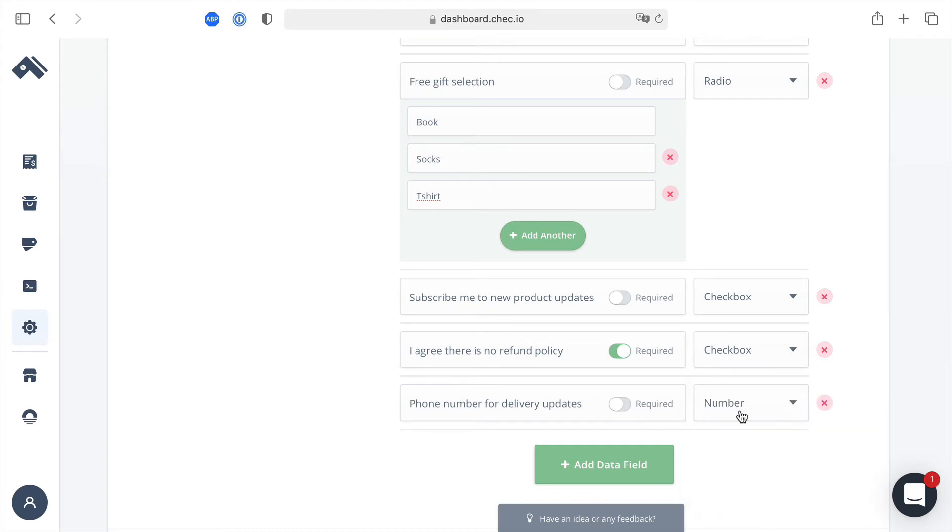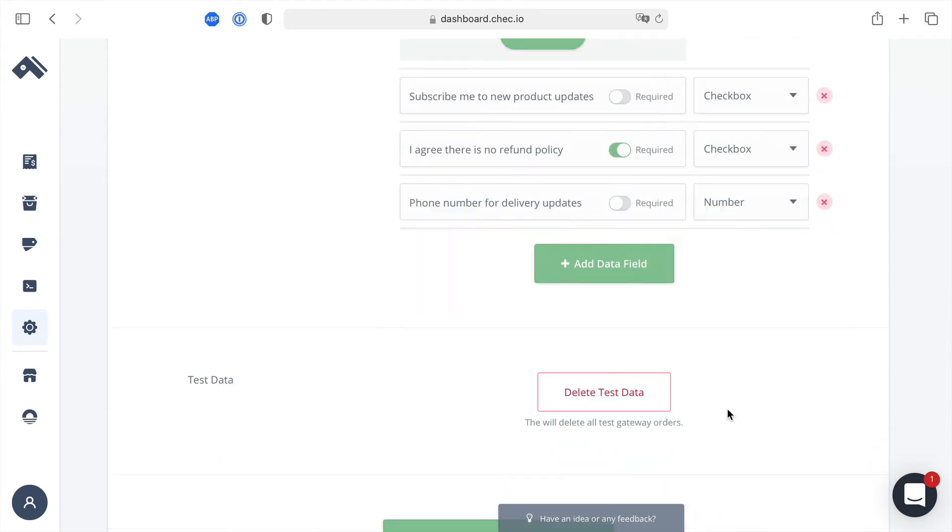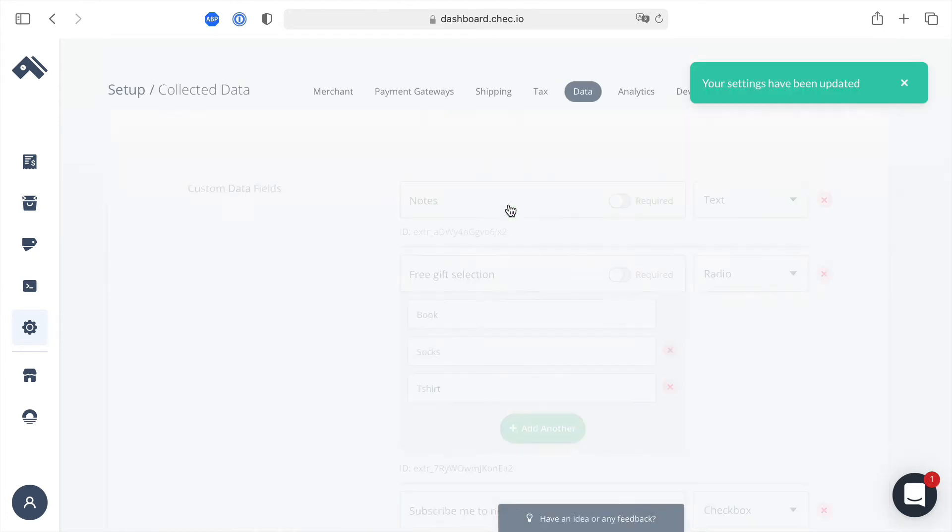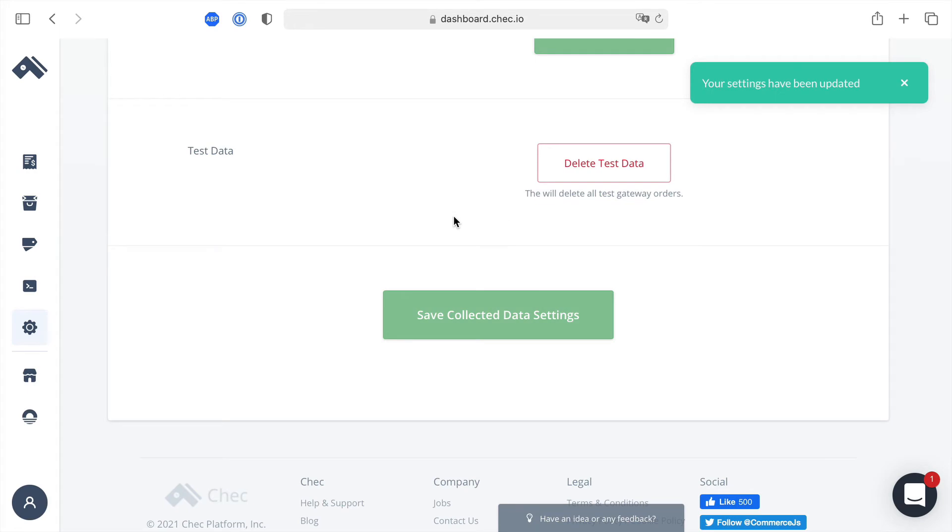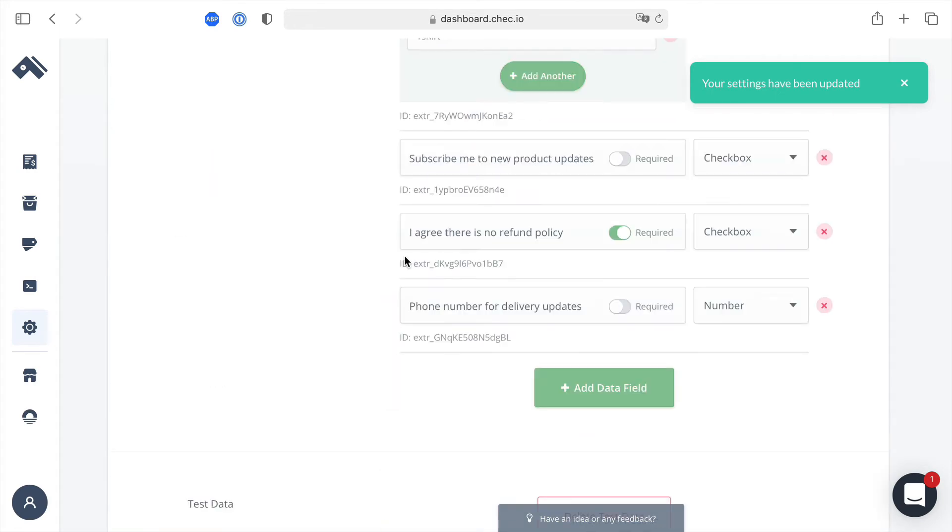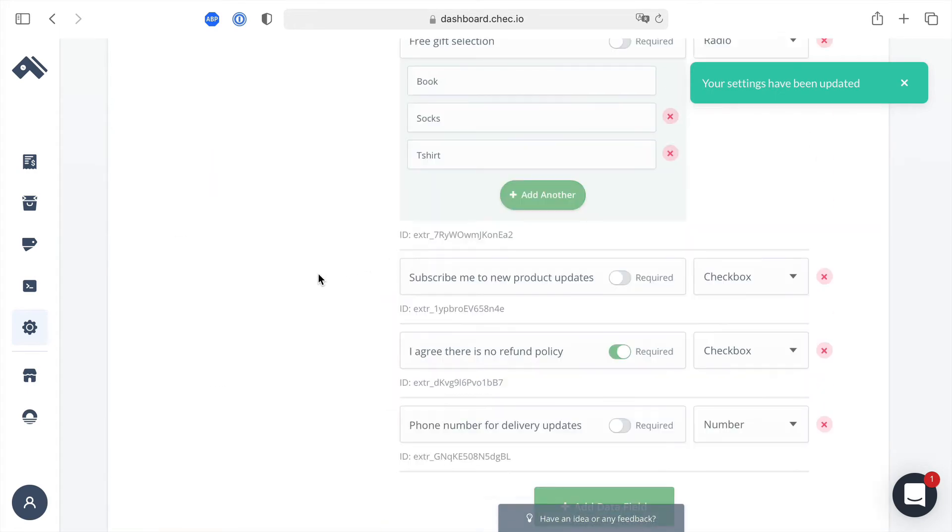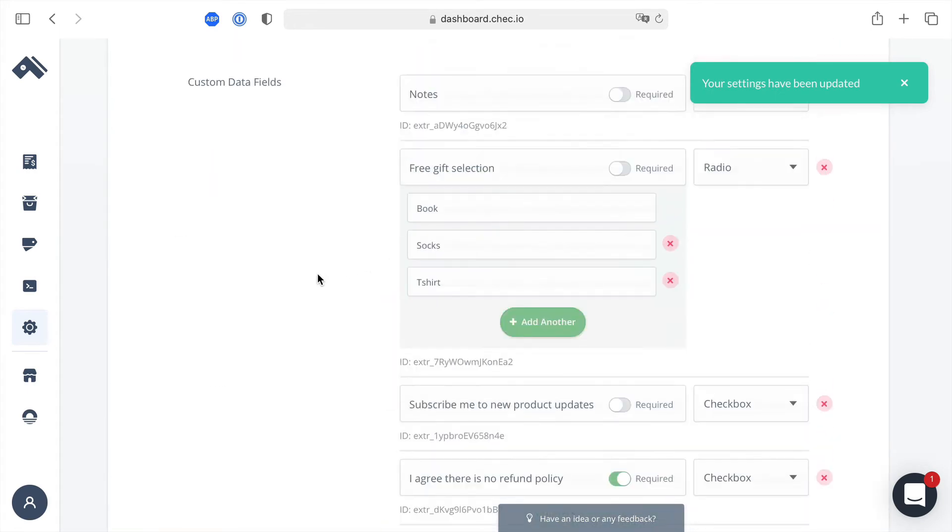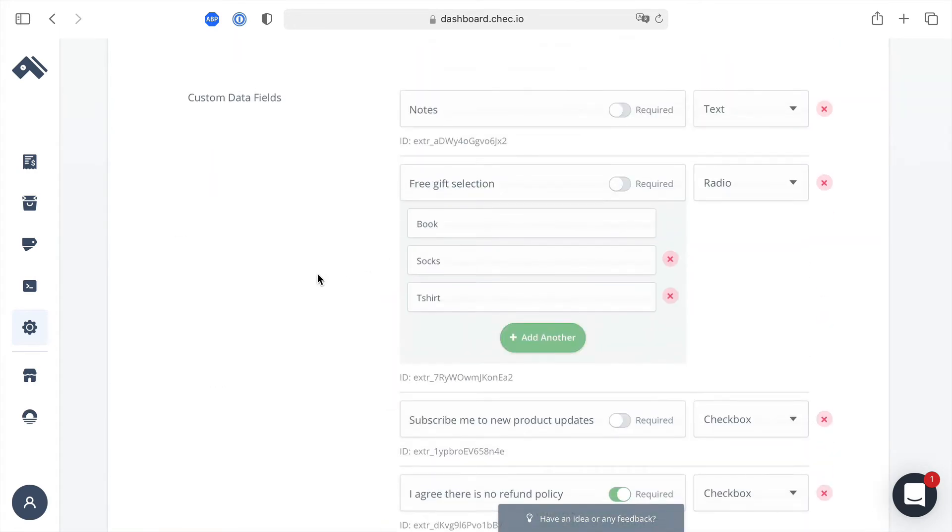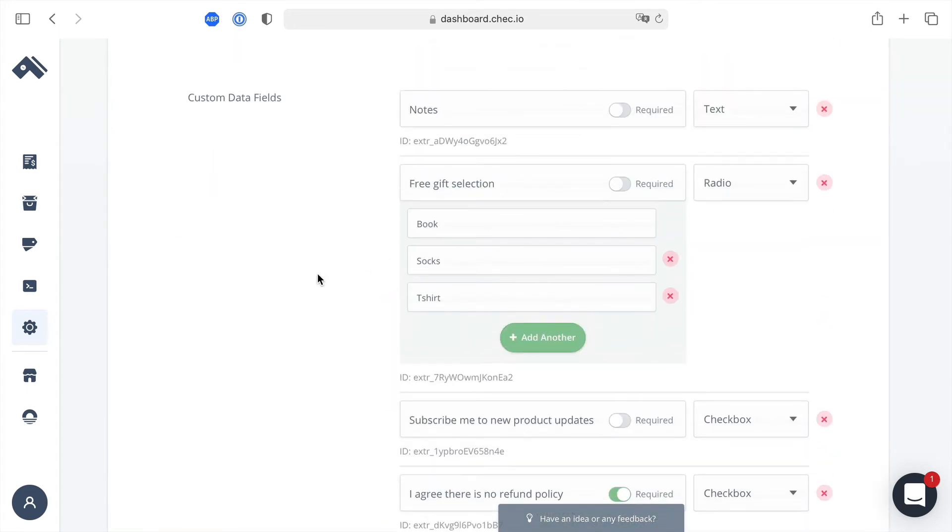Then all that's left to do is scroll to the bottom and click the save button. Once all that's saved that is then accessible through your checkout object. Next we'll have a look at the API reference for generating a checkout token.